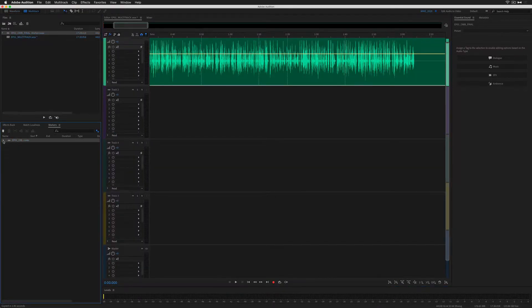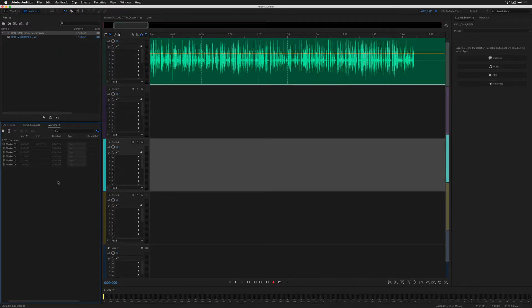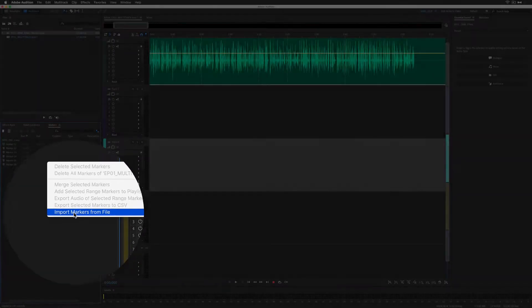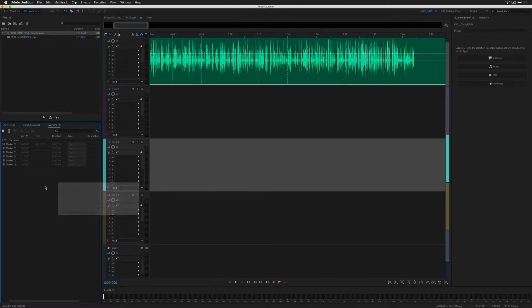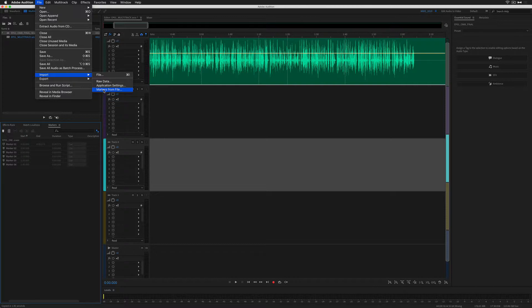So what we need to do is import the markers. To import the markers into the multitrack, right-click anywhere in the markers panel and choose Import Markers from File. Or go to the File menu, choose Import, and choose Markers from File.